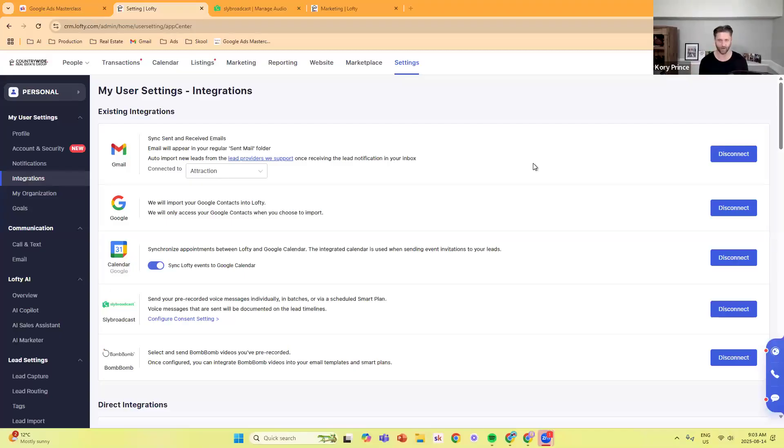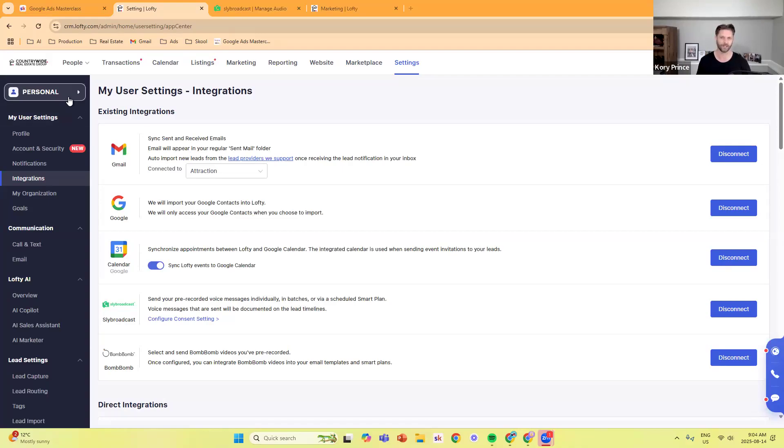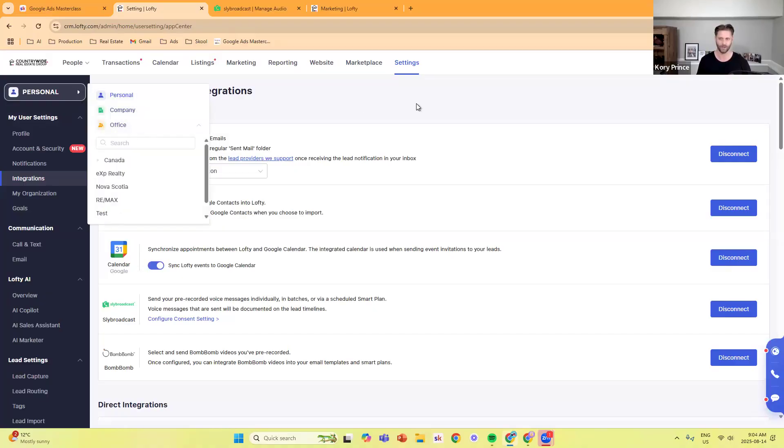This is inside of Lofty. The way that you set up the integration for Sly Broadcast is, of course, you have to have a Sly Broadcast account. Then you go into settings, and if you have a company or enterprise team account with Lofty, you have to change it from office or company to personal. Once you change it to personal, then you'll see integrations right here.